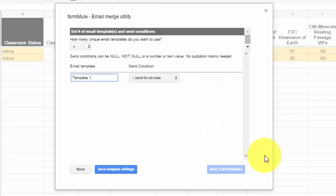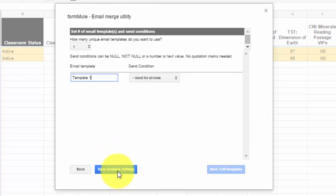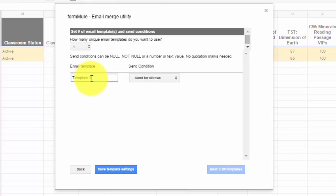I just changed it to template one because I want to start from a blank one. You're going to choose one unique template. Then you're going to choose send for all rows because it's going to work for every single row you have on this list that has information on it. Once you do that, you can do save template settings. Before you do that, you can always change this to something that you'll remember because you'll have to refer back to this later if you're going to do this multiple times. This way you don't have to keep re-typing or re-entering the message that you want.